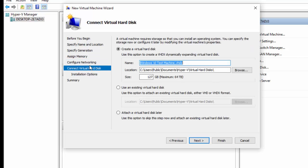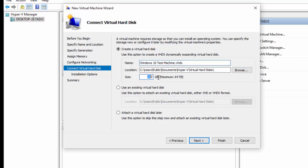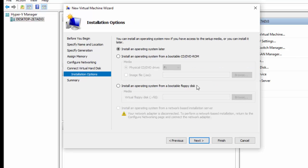Next again, and then we're going to set up the virtual hard disk. So here we've got the name which is automatically generated, the location of where you want it - I'm going to leave it there for now. I'm going to set it to 20 gig. I only want 20 gig hard drive, which is fine. You can use an existing virtual hard drive if you've got one or you can attach a virtual hard disk later. Let's go Next.